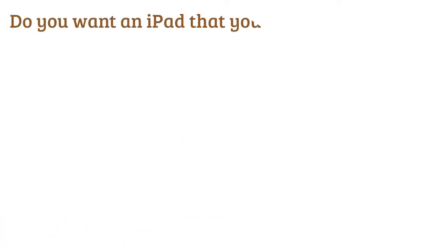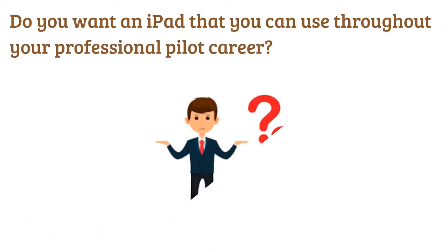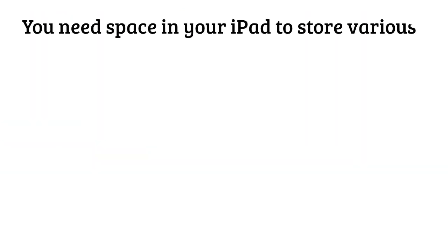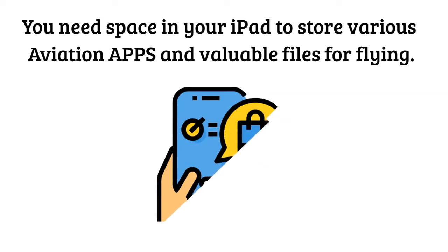Do you want an iPad that you can use throughout your professional pilot career? You need space in your iPad to store various aviation apps and valuable files for flying.